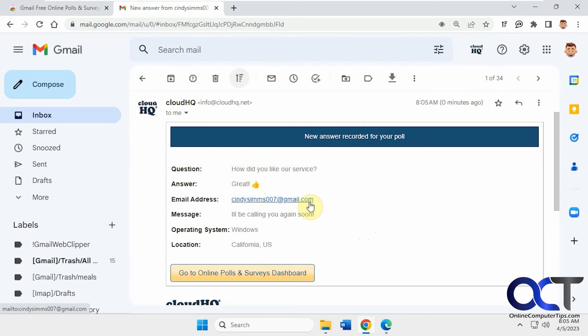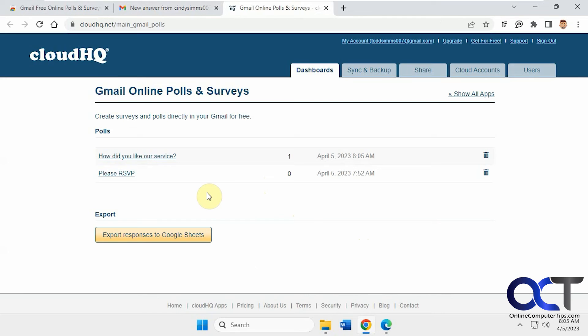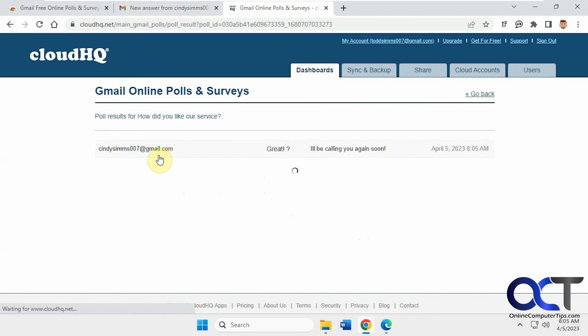Their answer, their email address, their message, operating system. And then if you want, you could click on this. And this will take you to your polls here and see all of your responses. Obviously, this is just one.